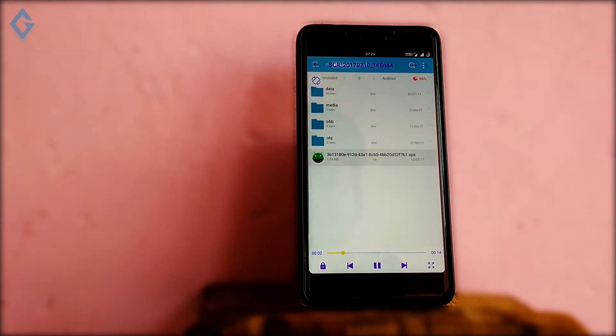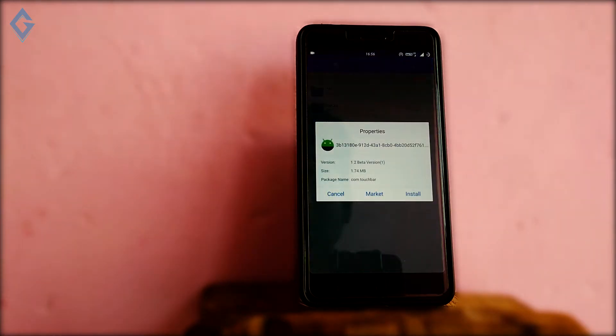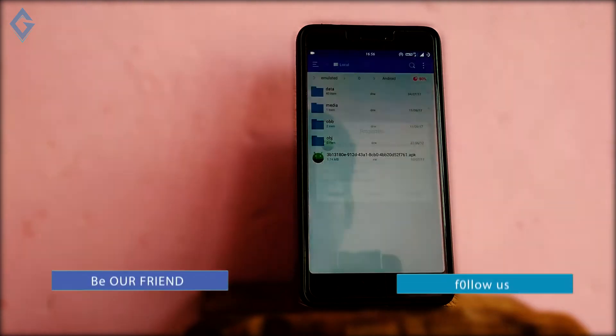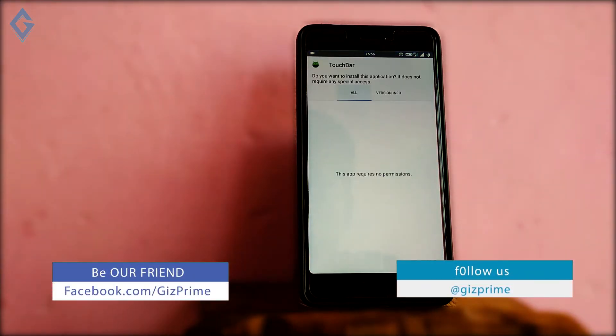First of all, go to the description box and download the touch bar app. Before installing, make sure unknown sources is enabled.